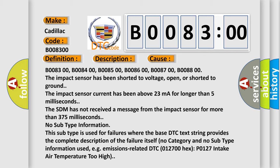The impact sensor has been shorted to voltage, open, or shorted to ground. The impact sensor current has been above 23 mA for longer than 5 milliseconds.